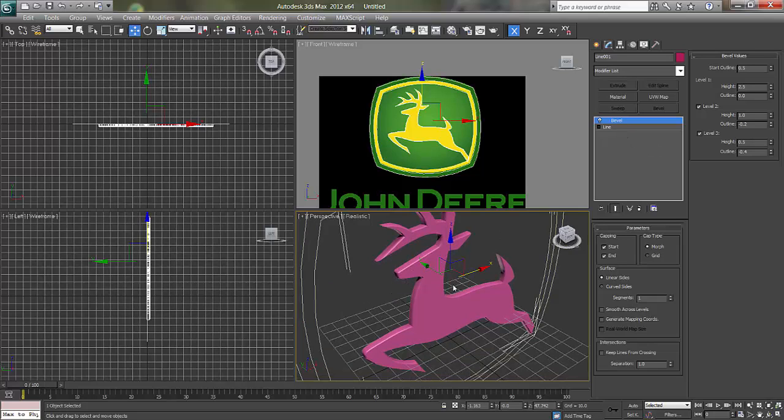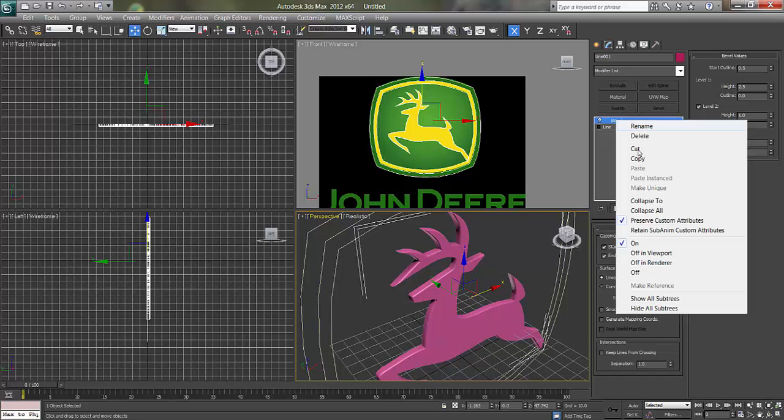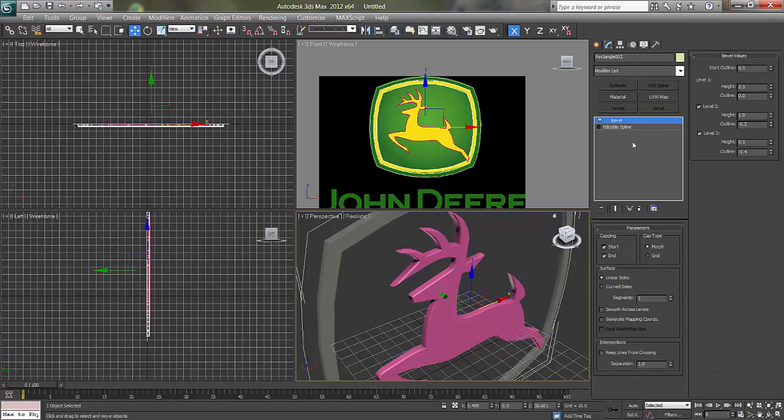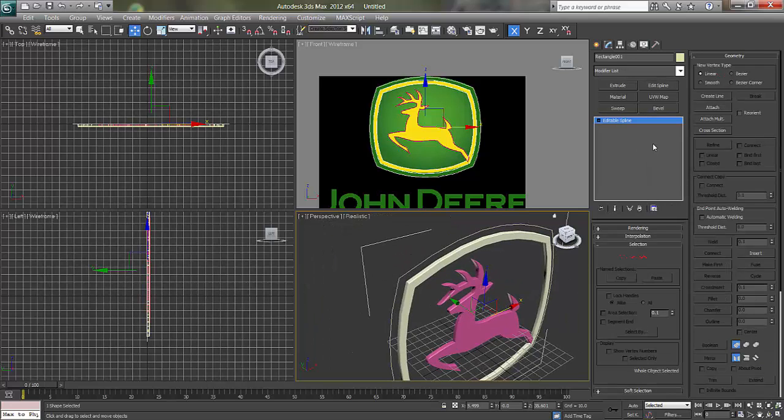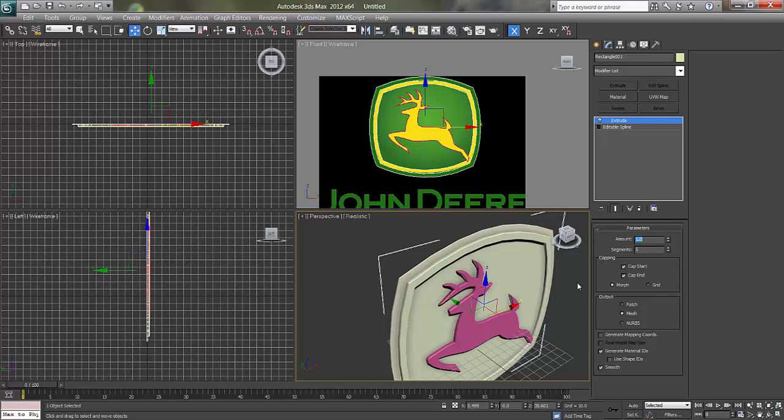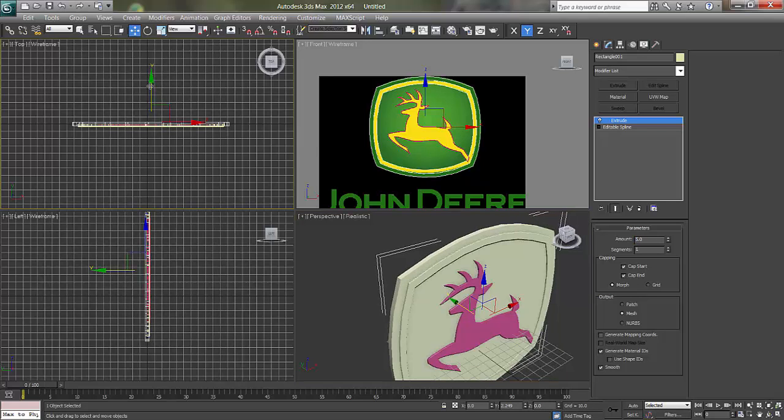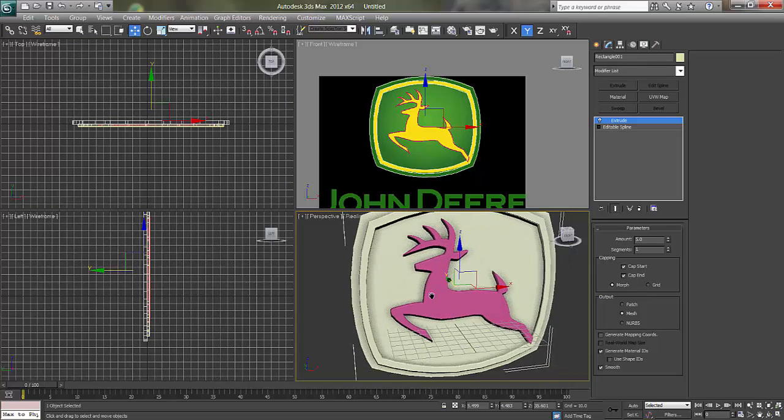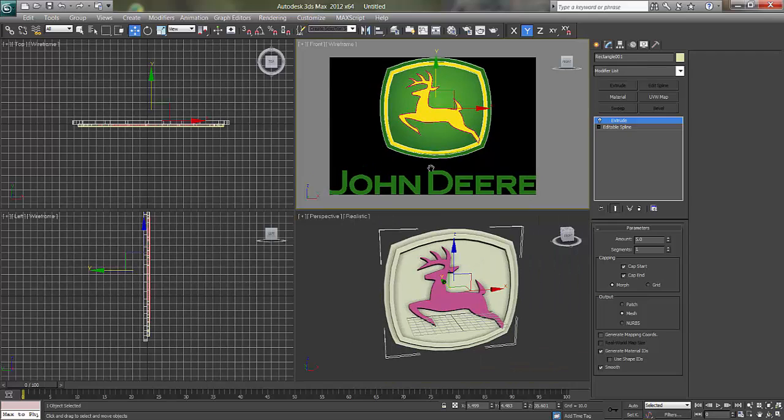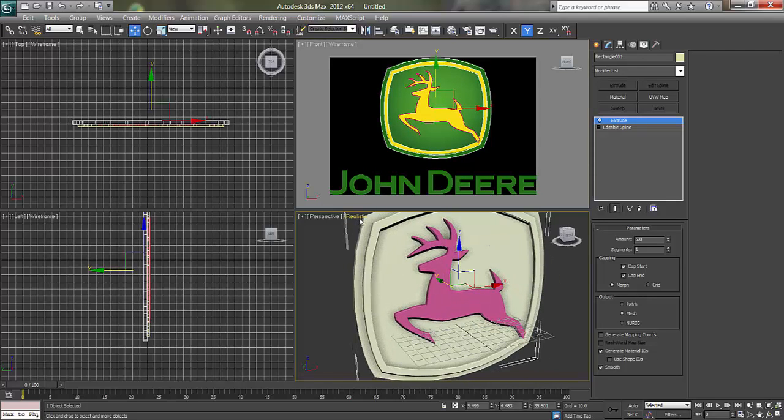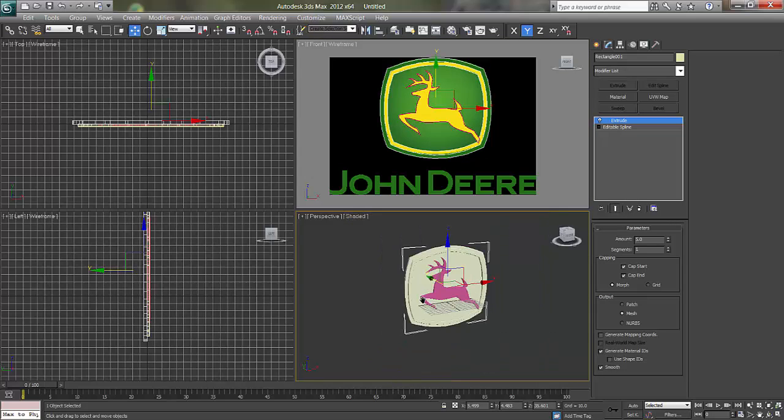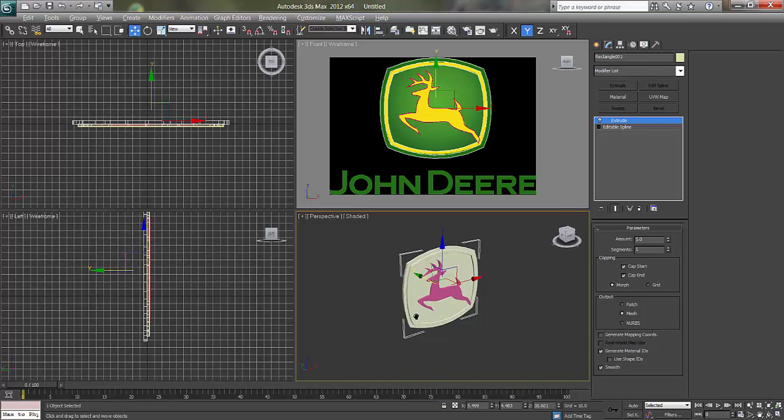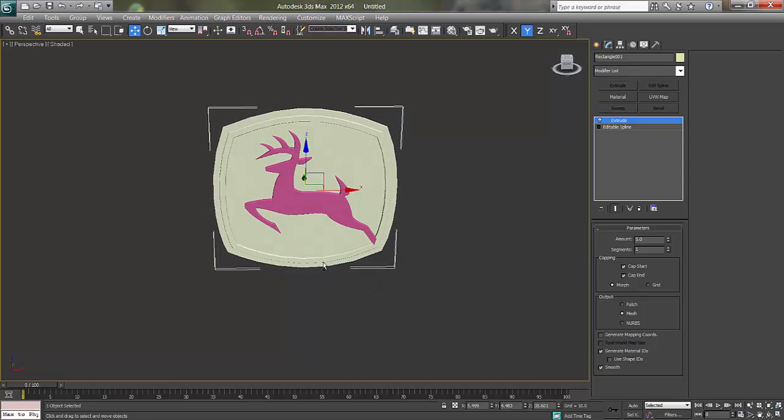The same thing we can apply on this one. We can do the simple extrude because it doesn't have much fancy things. I'll set this to back. Click and say shaded, because realistic makes the viewport slow down. Now it's perfect.